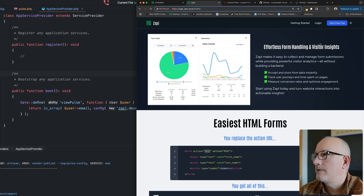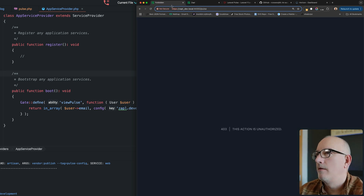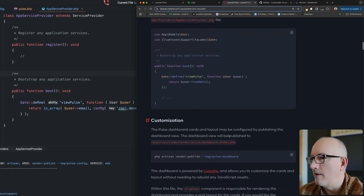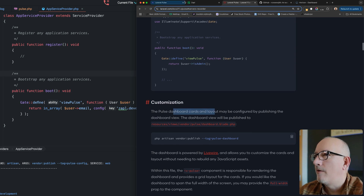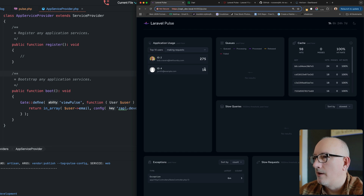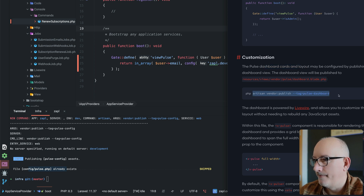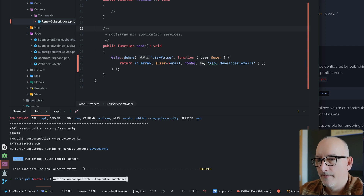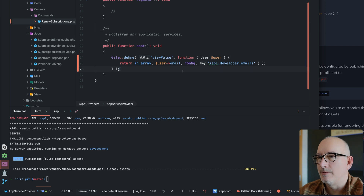I'll log out as Josh Smith and log back in as myself — and access is restored. Back to the docs, scrolling down: the dashboard has cards. Each of those little areas is a card. Let's go ahead and publish the dashboard view.